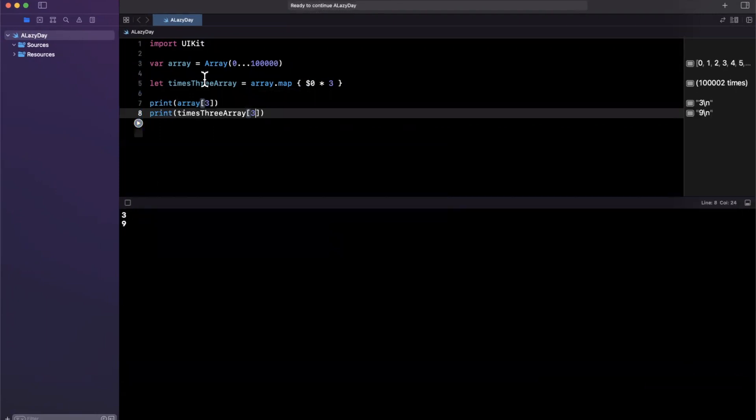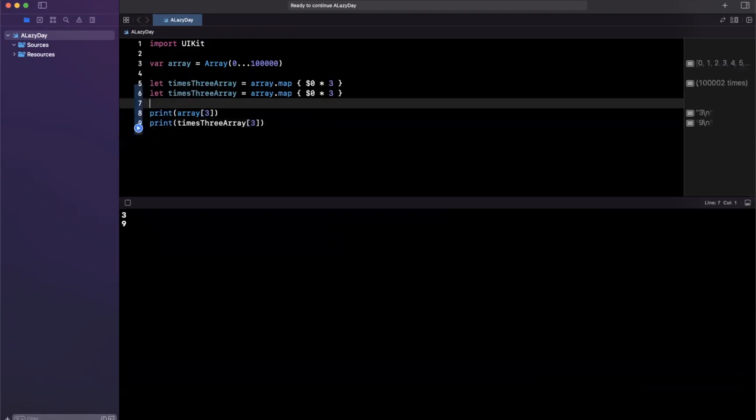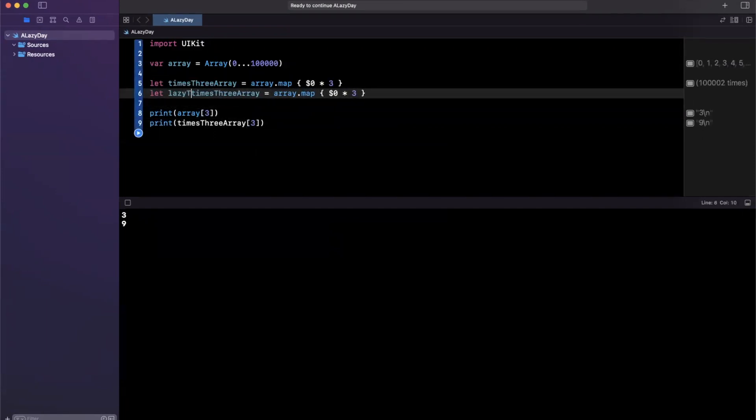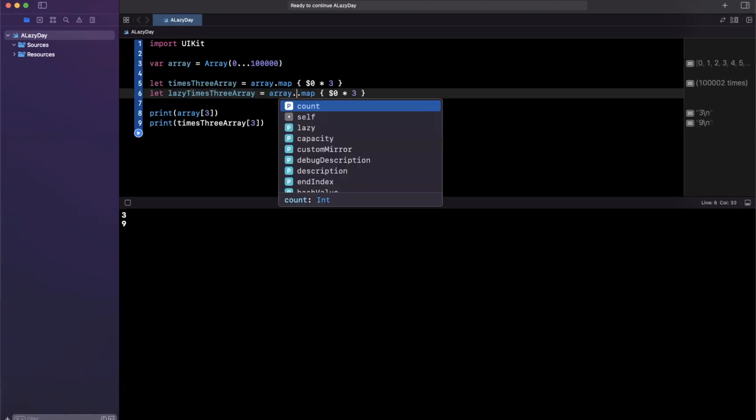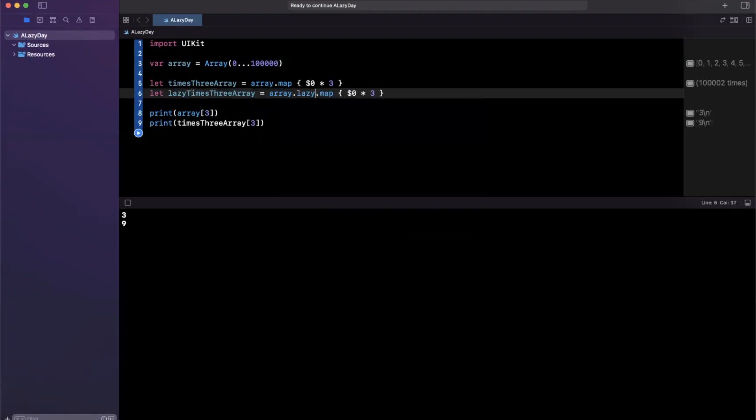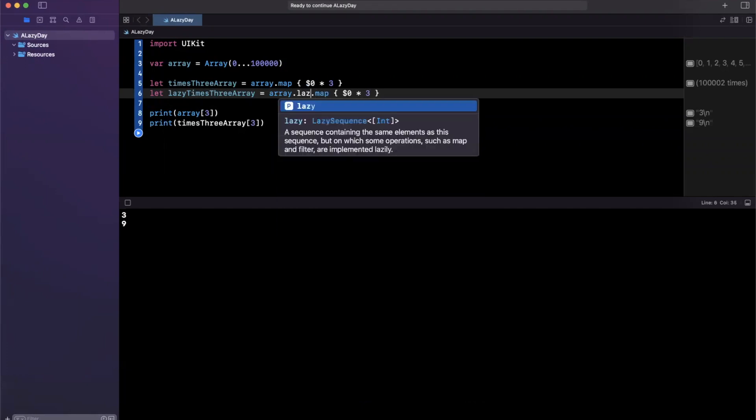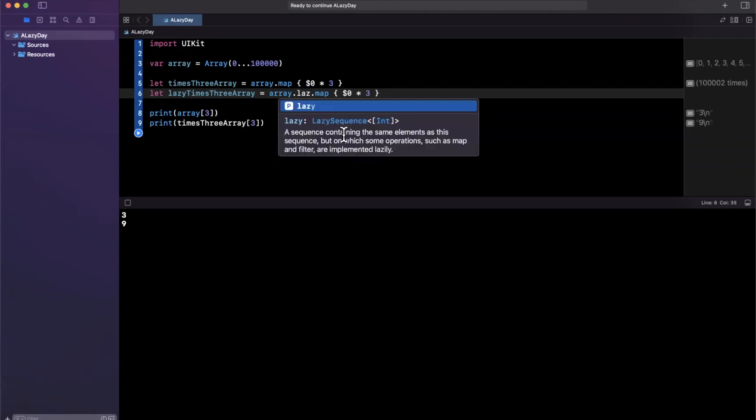Alright, looking cool. Now let's do a lazy variant of this. I'm going to copy and paste it just so we can exemplify this. The only thing you need to actually do is prepend .lazy onto the collection, the sequence, prior to doing the map.